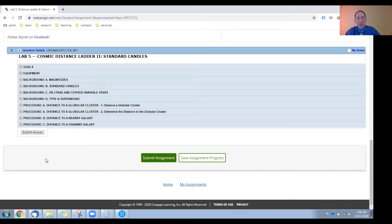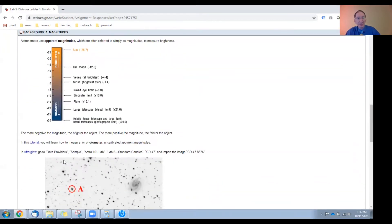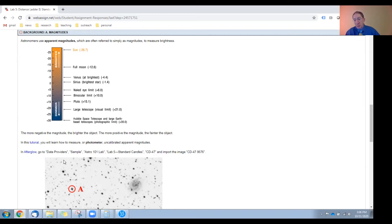In this video I'm going to overview the background sections for Lab 5. Let's start with section A on the magnitude system.